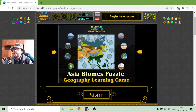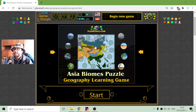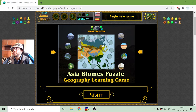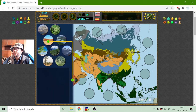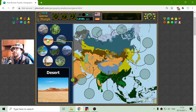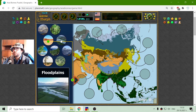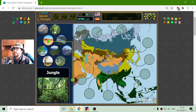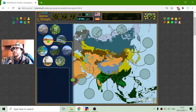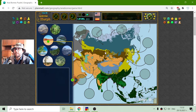Today's geography game that I play is about the Asia biomes. Again I will try to sort the biomes on the appropriate color on the map.